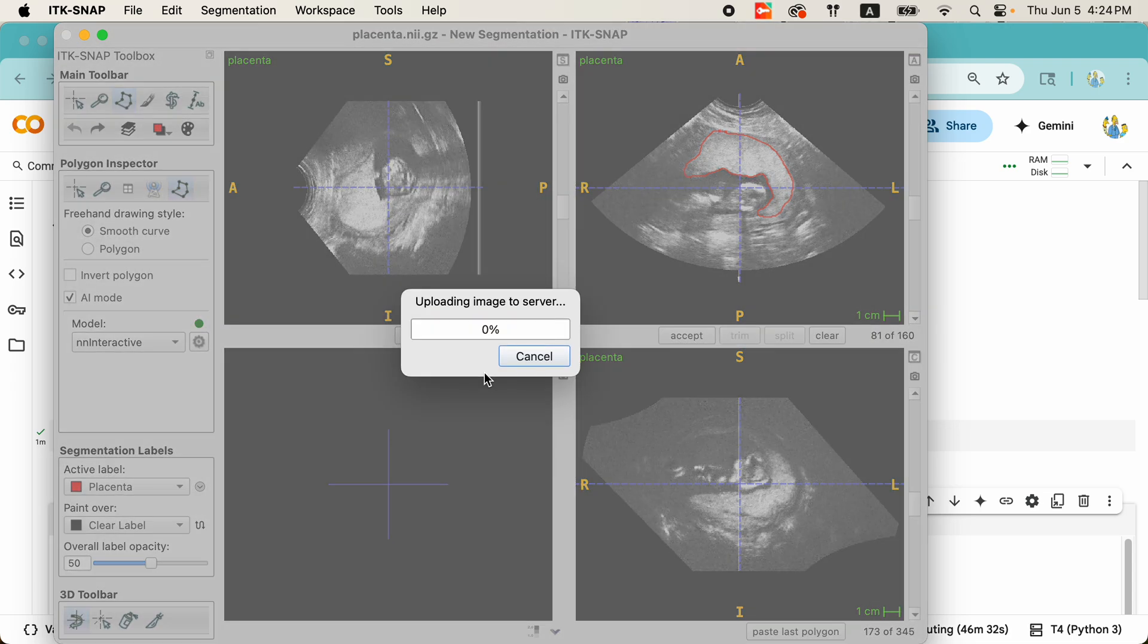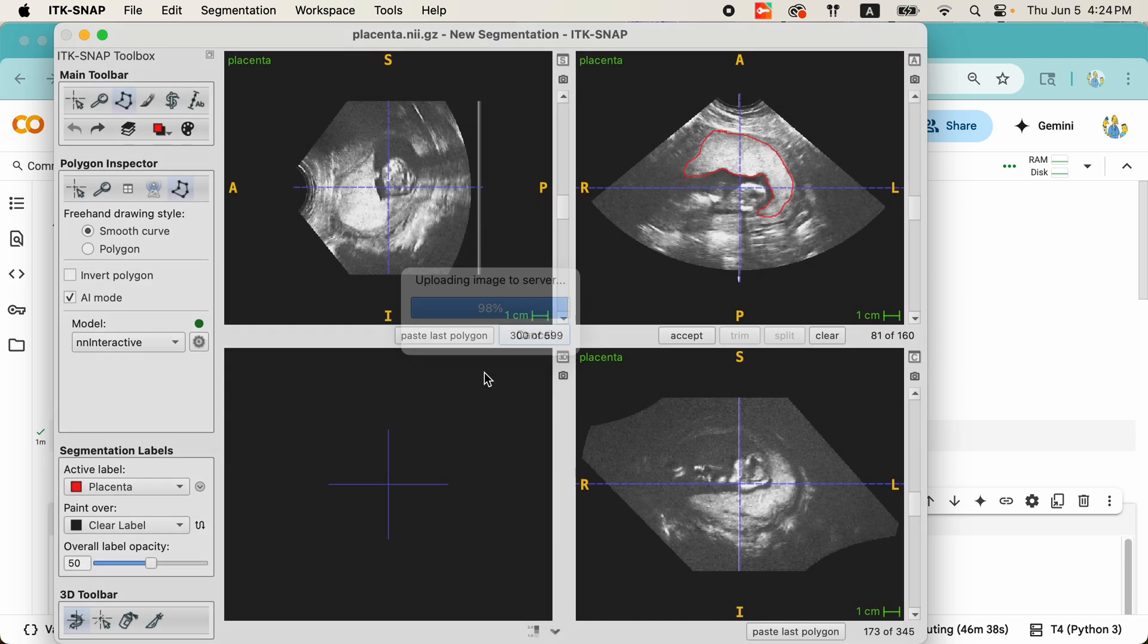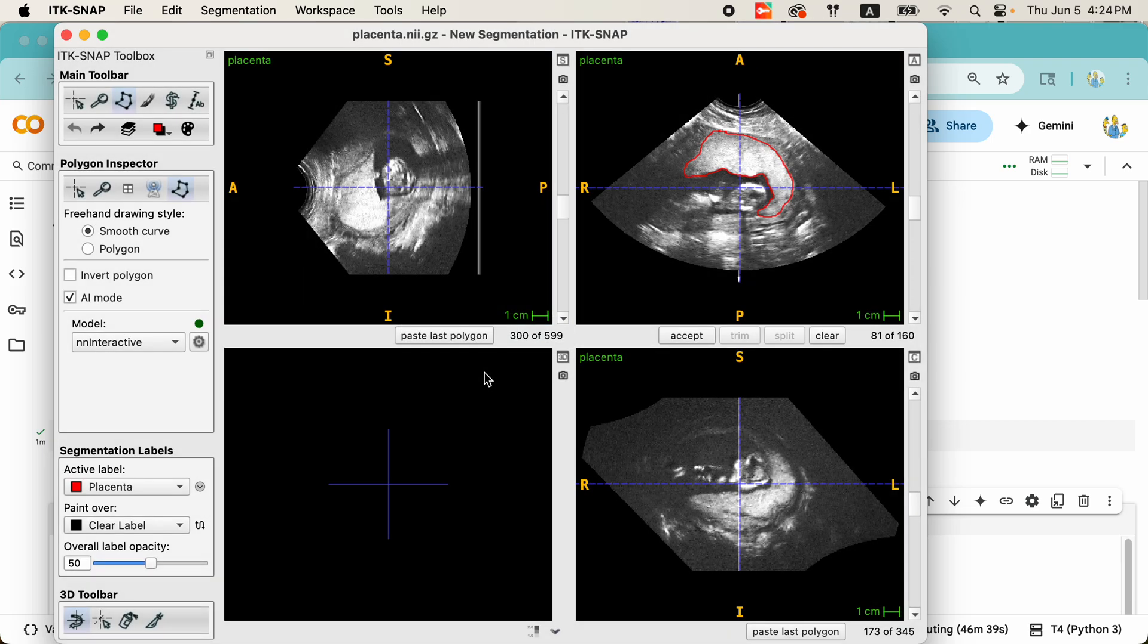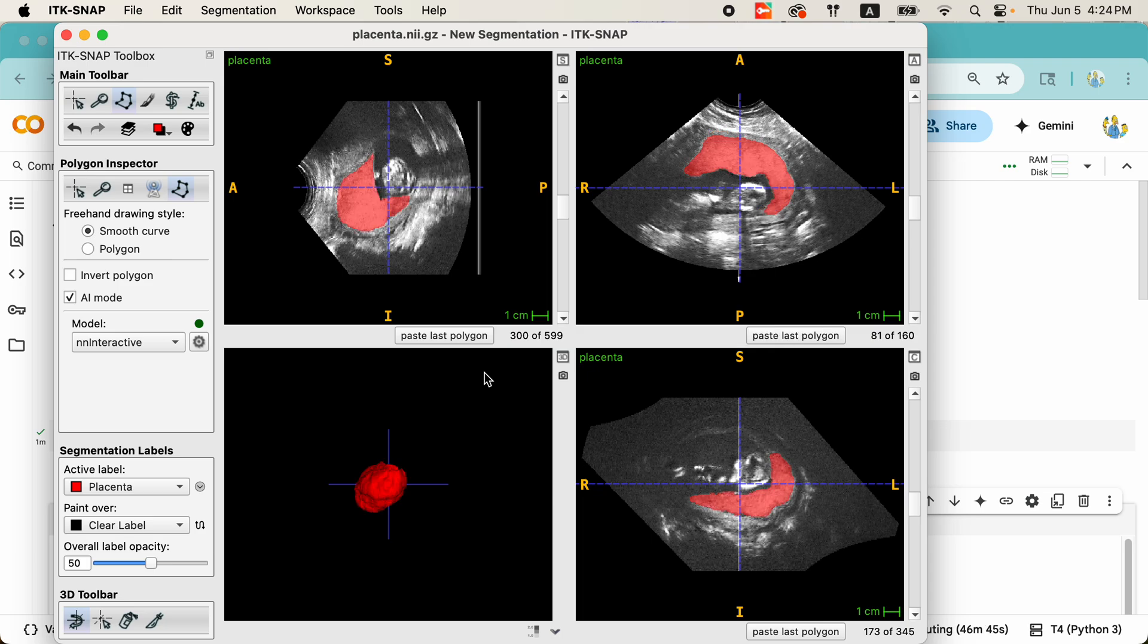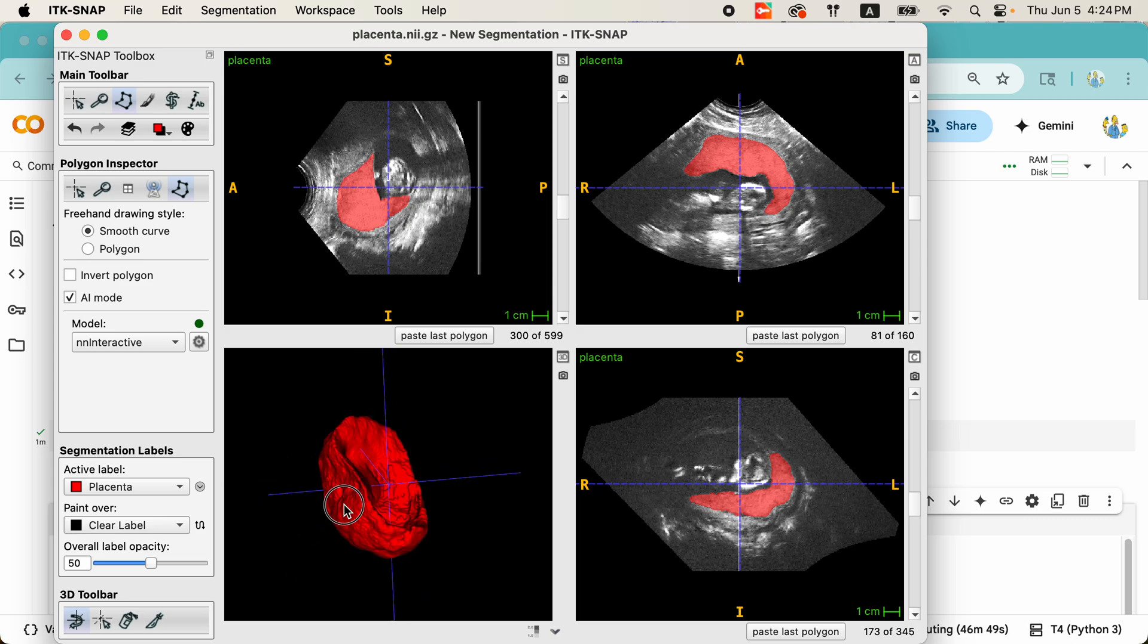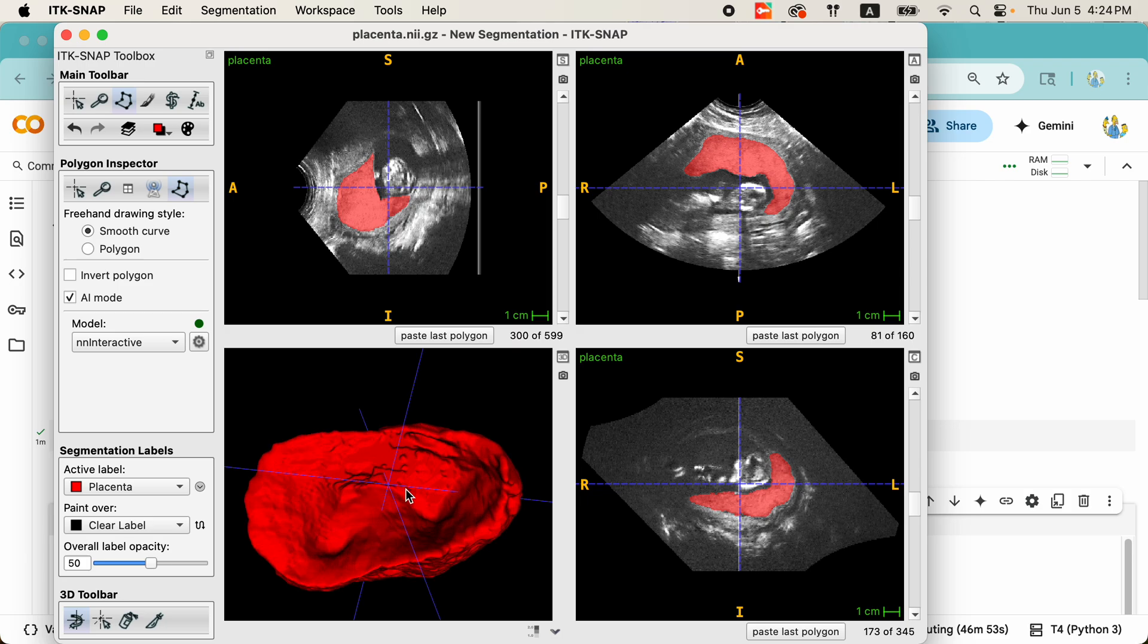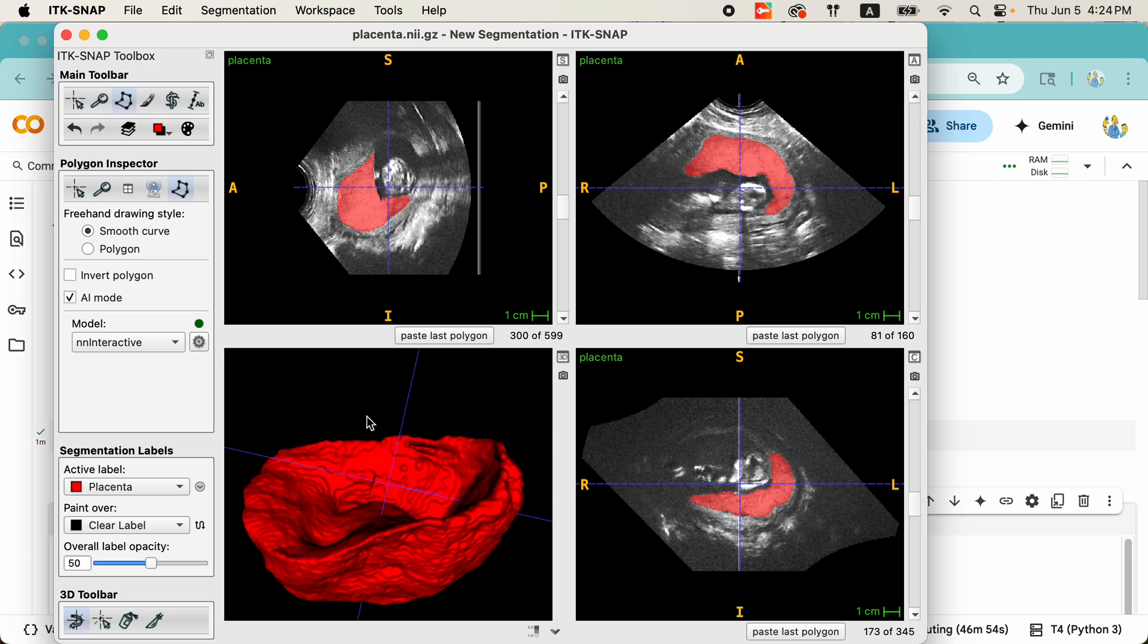And we've just got to wait a few seconds for the image to upload and a few more seconds for the segmentation to be calculated. Right now, the deep learning model is running. And lo and behold, here we have a segmentation. Very impressive to my eye. Very impressive segmentation of the placenta in this image.